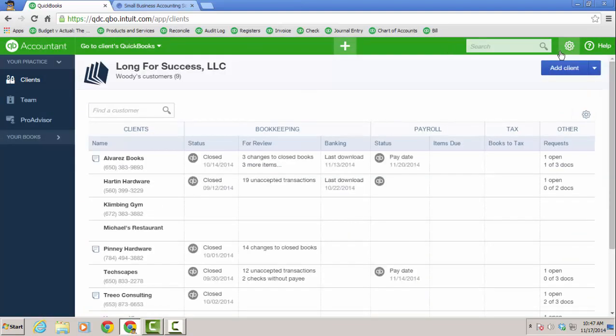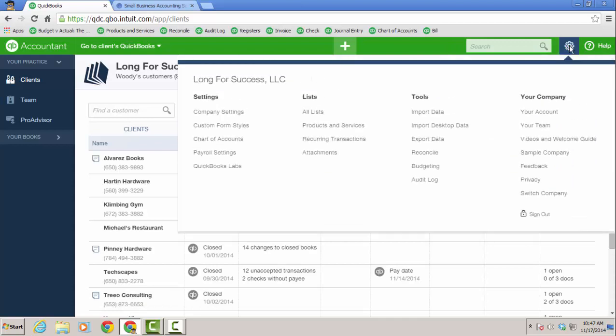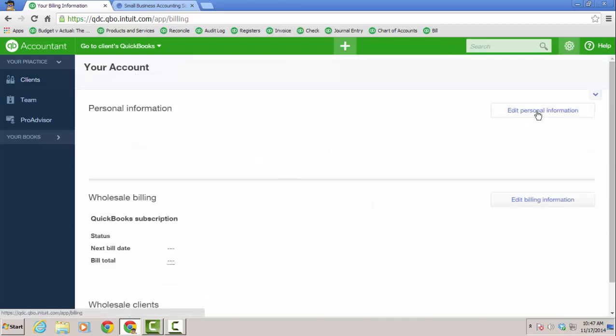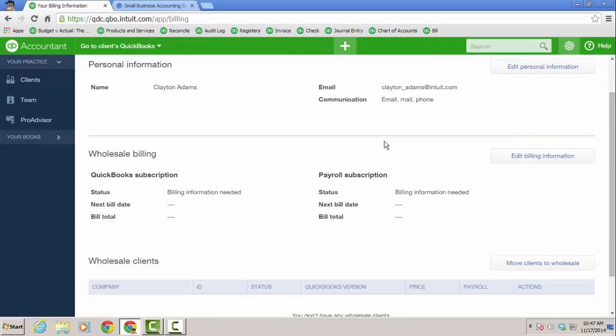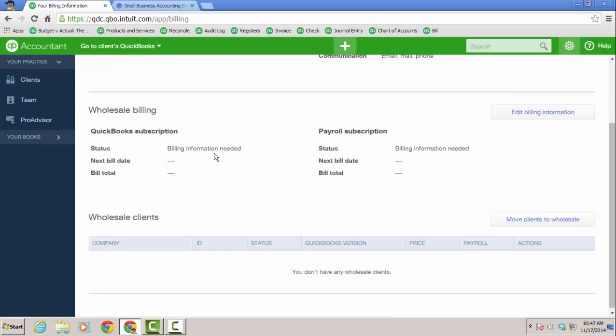And when you go to the gear icon in the new QBOA, your account, you'll see under personal info, there'll be a wholesale billing section. And this is where you'll just kind of manage and look at all the wholesale clients you have here and their status, what version they're in, the price, does it include payroll, the price of that, and any actions to do like cancel or upgrade from Essentials to Plus, which will also be supported with the new QBOA and the wholesale billing. You'll see your status, next bill date, and bill total for QuickBooks Online subscription, as well as the payroll subscription.